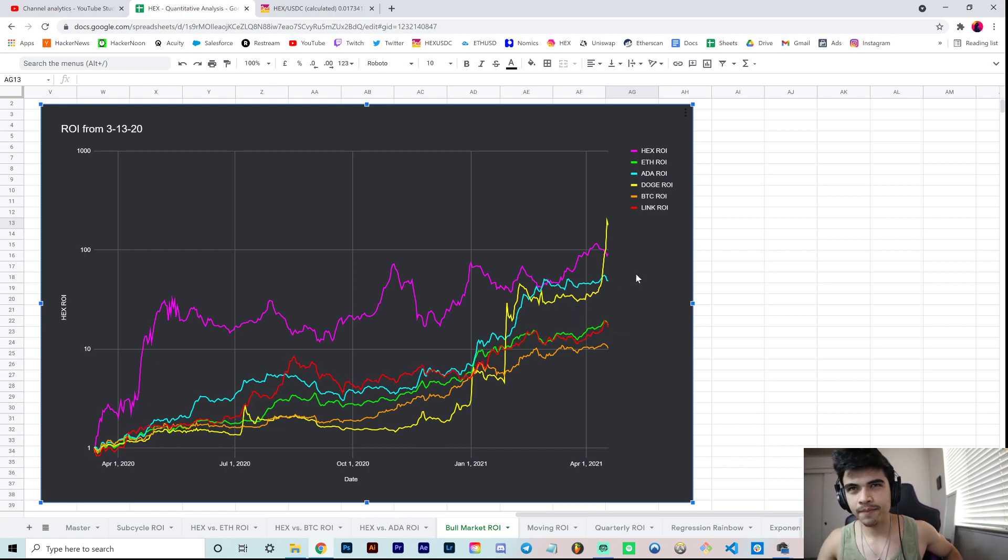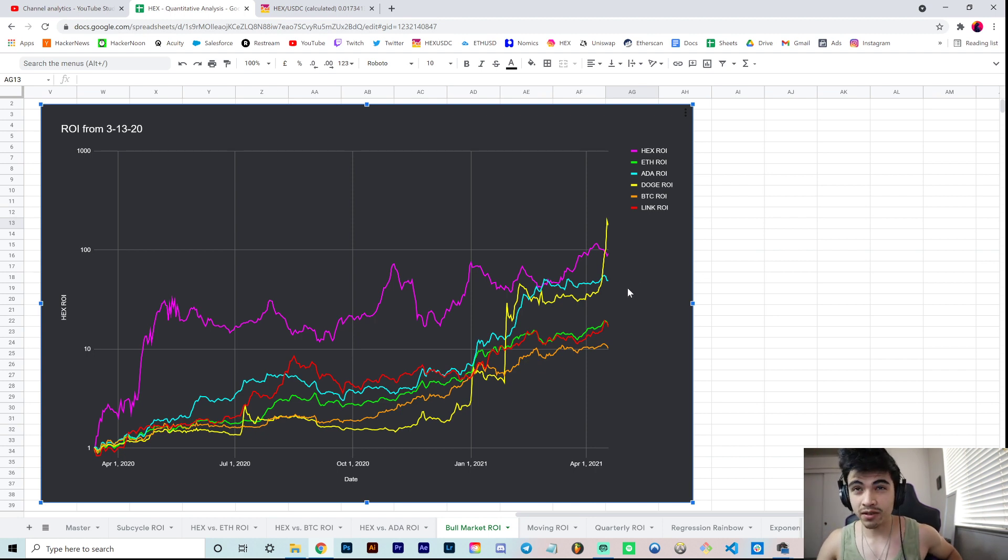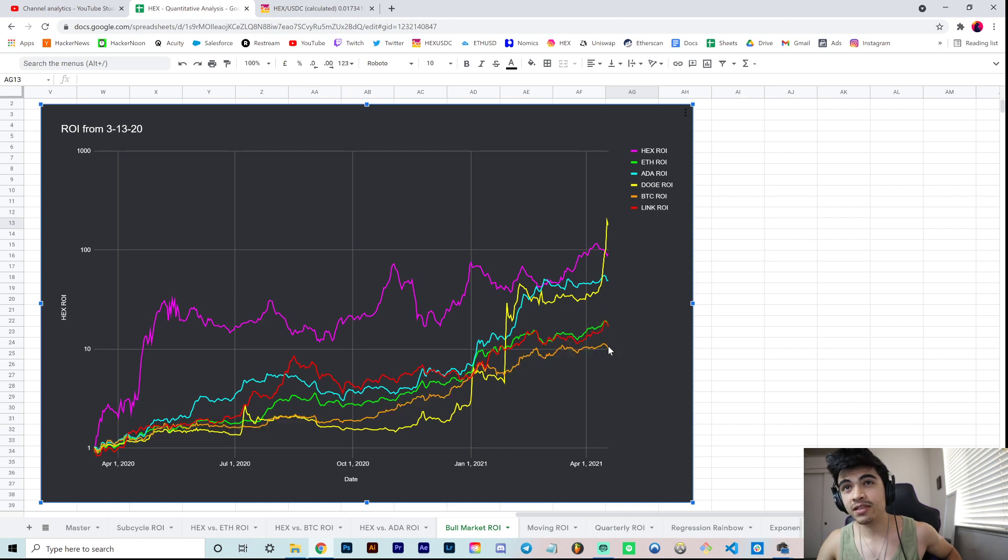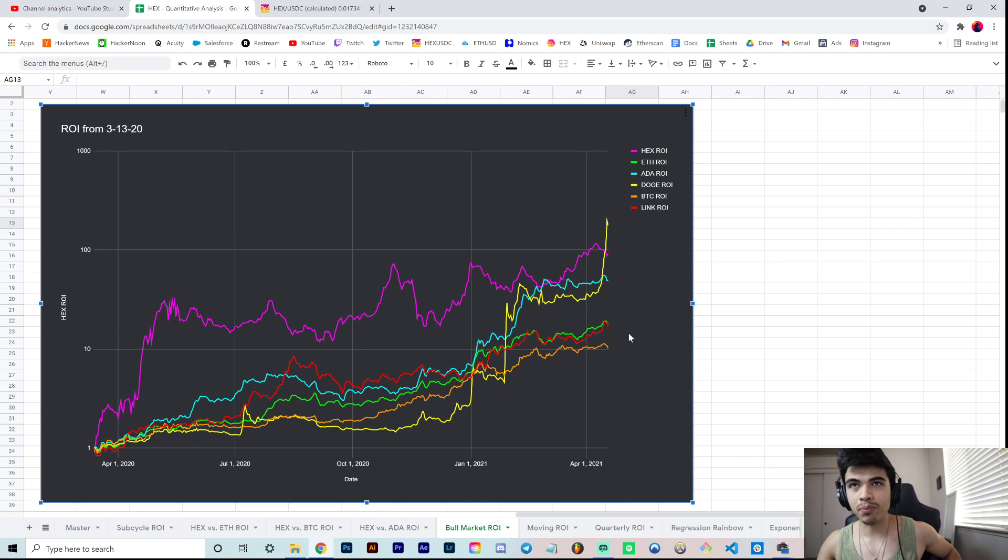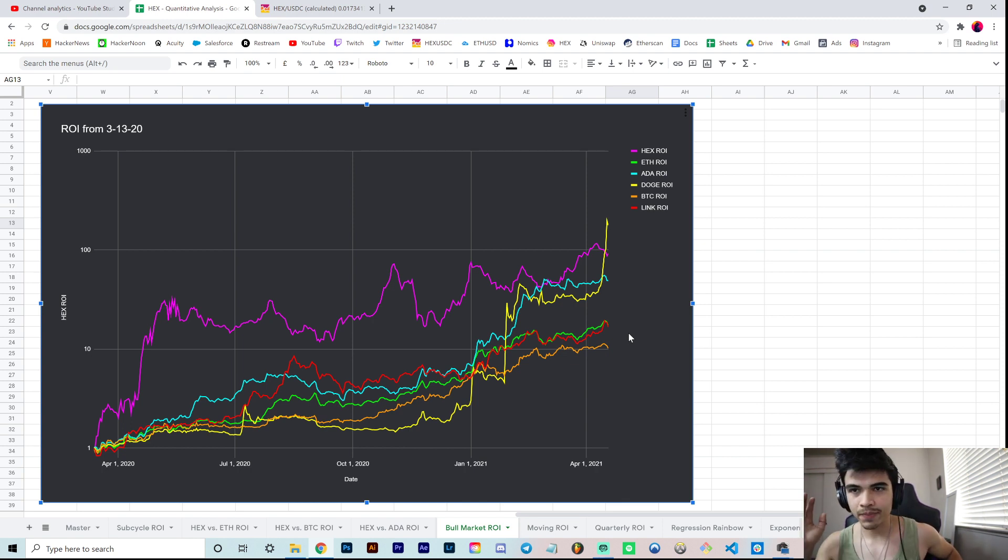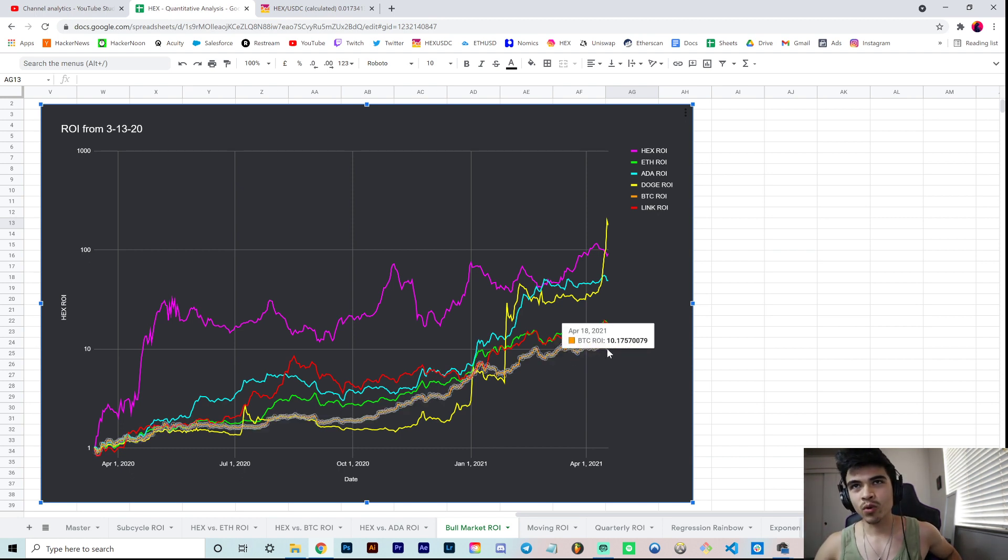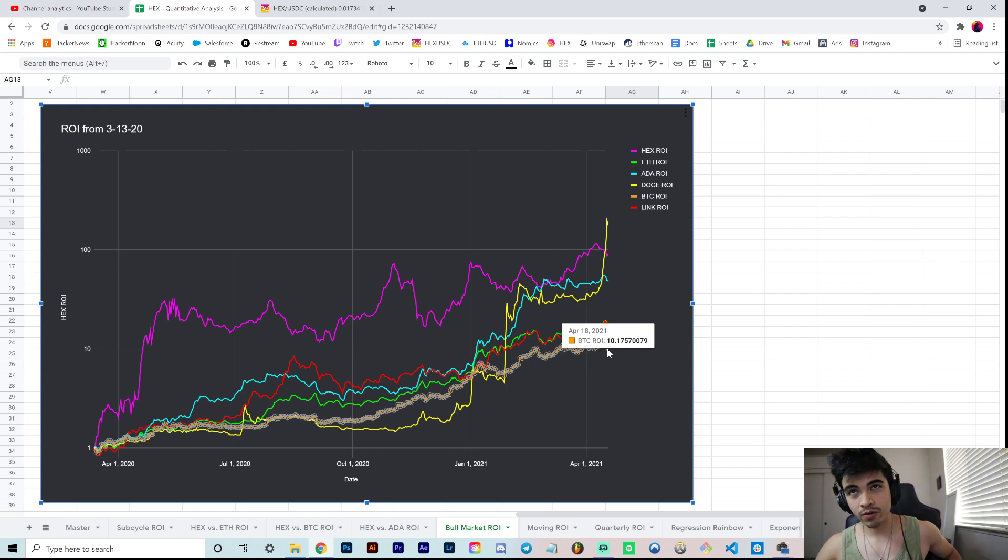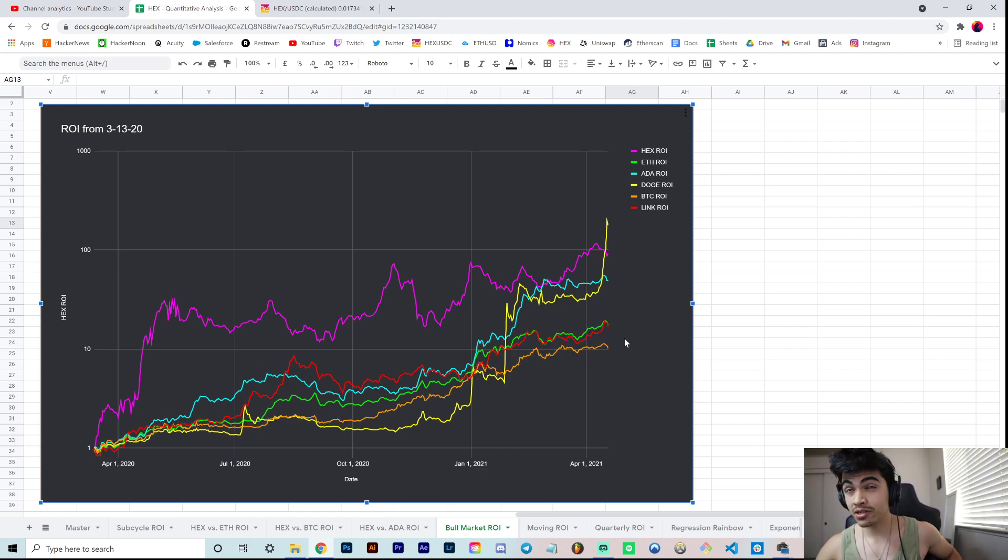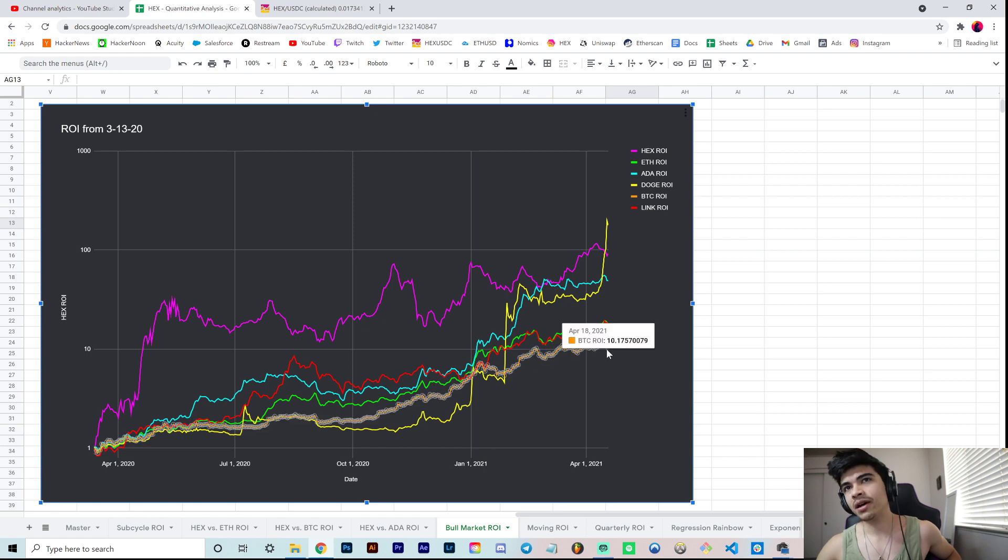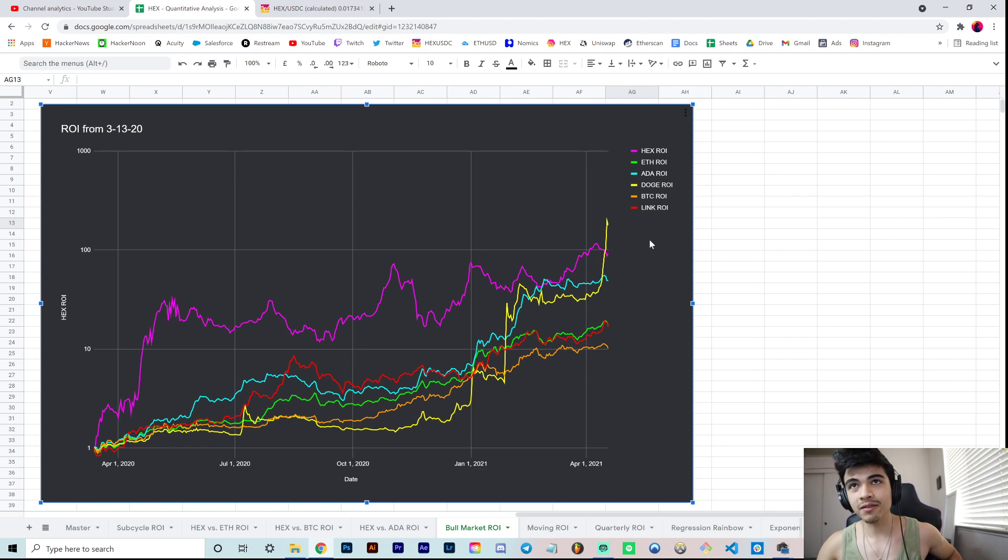Keep in mind all of this data only uses average daily data, so it won't be representative of wicks to the upside or the downside. For that reason, these ROIs might be a bit less than what you're used to seeing, because usually people measure from bottoms of capitulation wicks to the very top of a blow-off-top bubble wick. With a liquid market like Bitcoin that makes sense, but for certain other more illiquid markets it doesn't make as much sense. We're doing daily candle data here to keep it even and fair across all these coins.